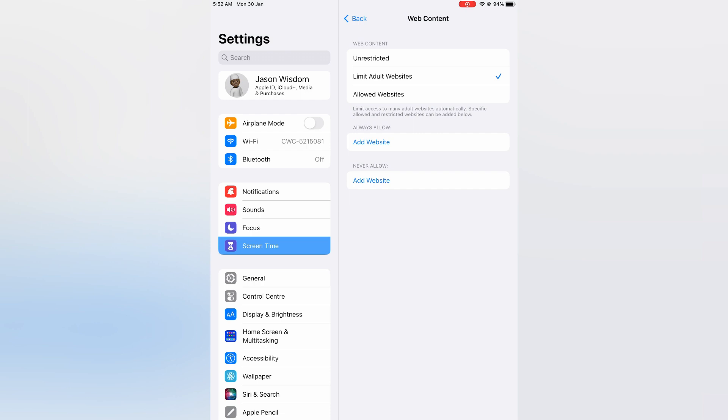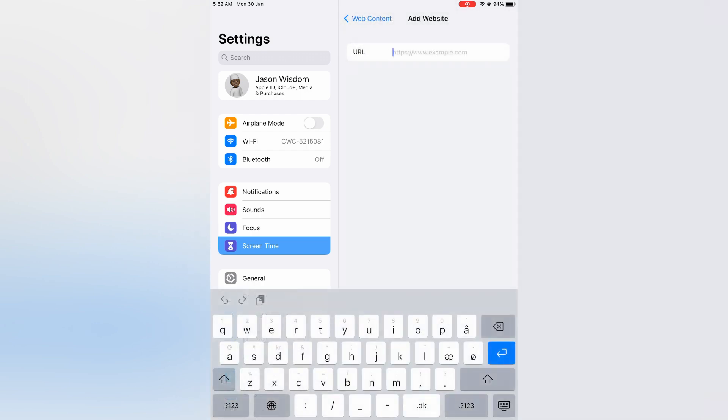Then you are going to tap on Add Website right where you see Never Allow. You could simply paste in the URL of the website that you would like to block.